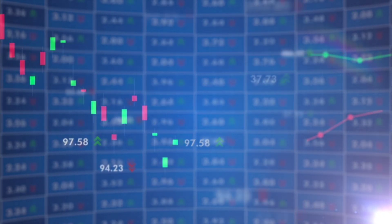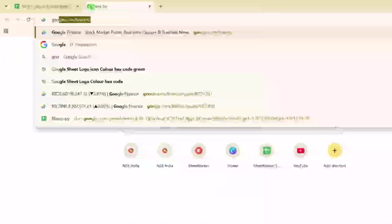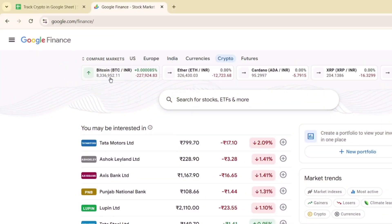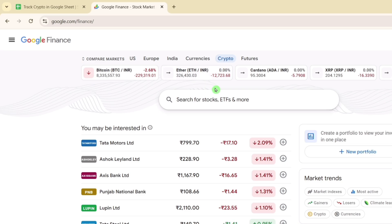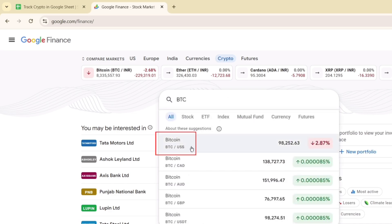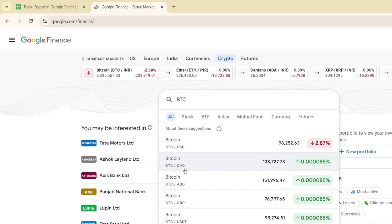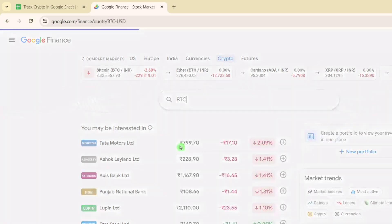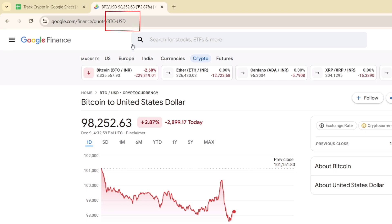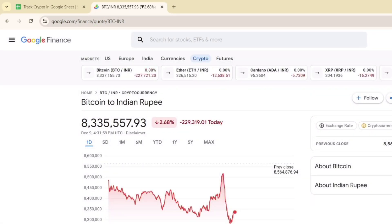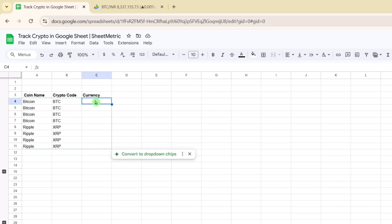Cryptocurrencies are traded round the clock across different exchanges in different currencies. Let's go to google.com/finance to understand it. Under crypto, you can see BTC/INR, ETH/INR, Cardano, XRP, and other cryptocurrencies. If you search BTC, you can see Bitcoin in USD, Canadian Dollar, Australian Dollar, GBP, and so on. The URL changes to 'btc-usd' or 'btc-inr' depending on the currency selected, and we will use this pattern with the GOOGLEFINANCE function.